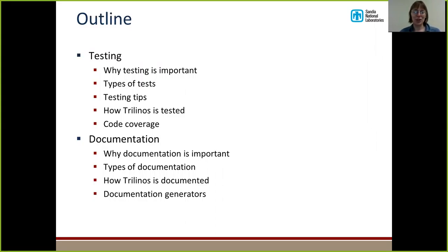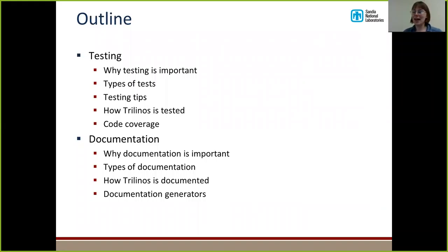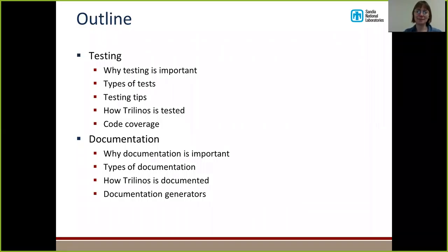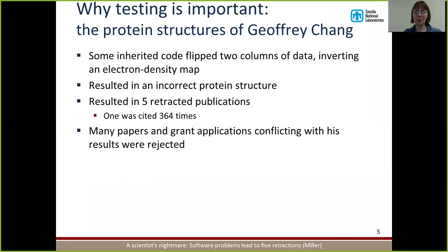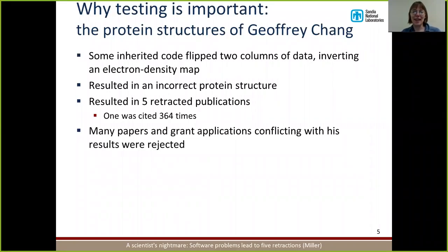And we'll talk about code coverage tools — tools that can help you determine what parts of your code are not being tested. After we talk about testing, we'll discuss documentation, why it's important, the different types of documentation there are, how we do documentation at Sandia, and some tools that can help with documentation as well. We are on slide five for anyone who is not able to view the Zoom presentation. The first thing we'll talk about is some anecdotes regarding software testing and bad things that happened because people didn't test their code.